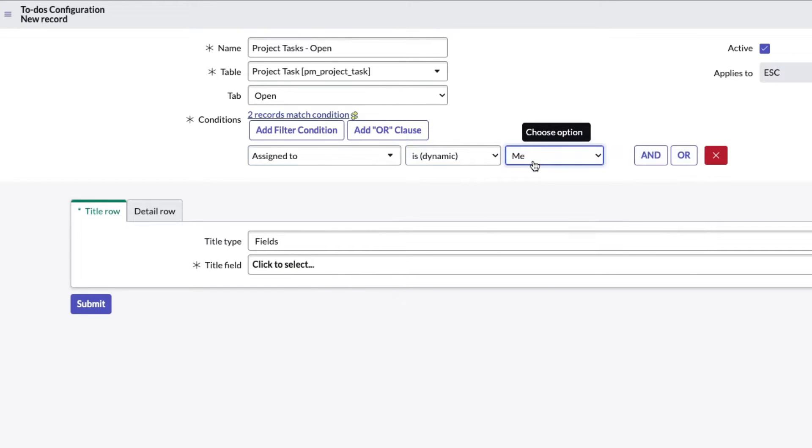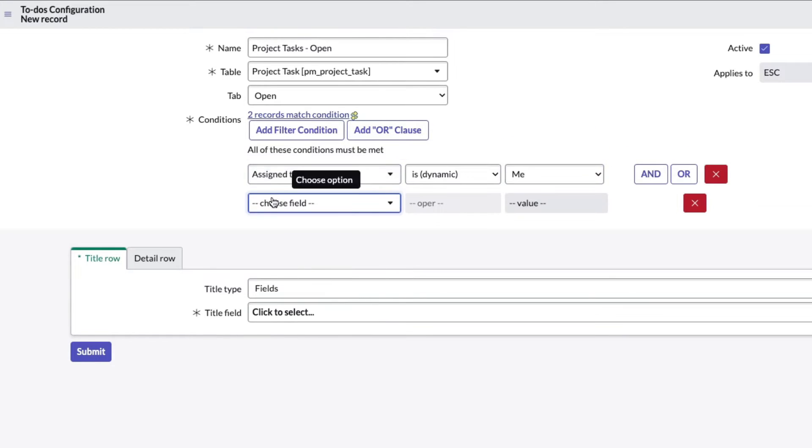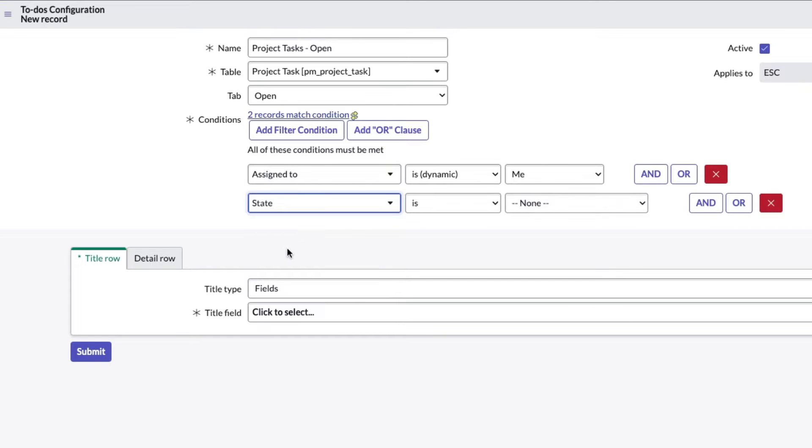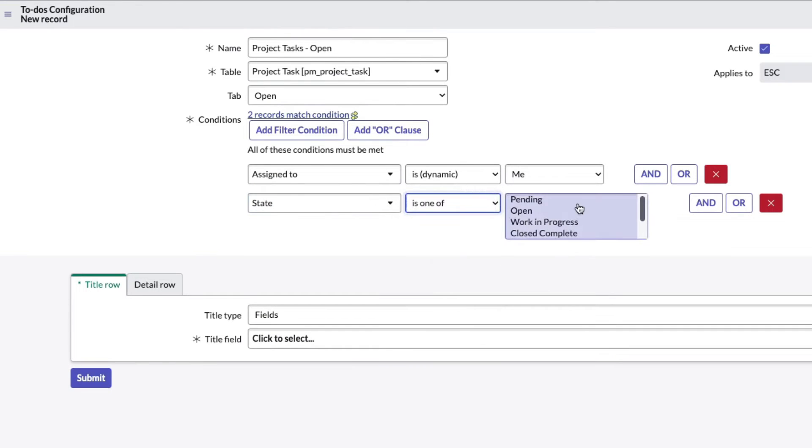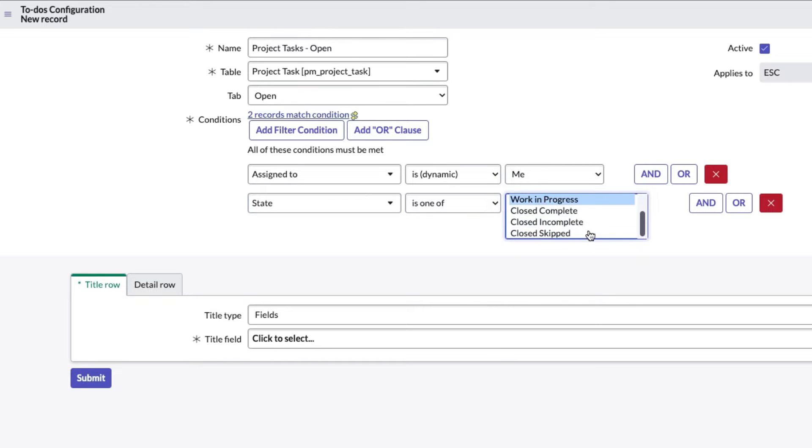We're going to want to change the filter here to assigned to is dynamic and I'm going to pick me. That way the person who's viewing that on the portal is only going to see tasks that are assigned to them because they're logged in as themselves. The other thing I want to do is make sure that the state of that project task is actually open.